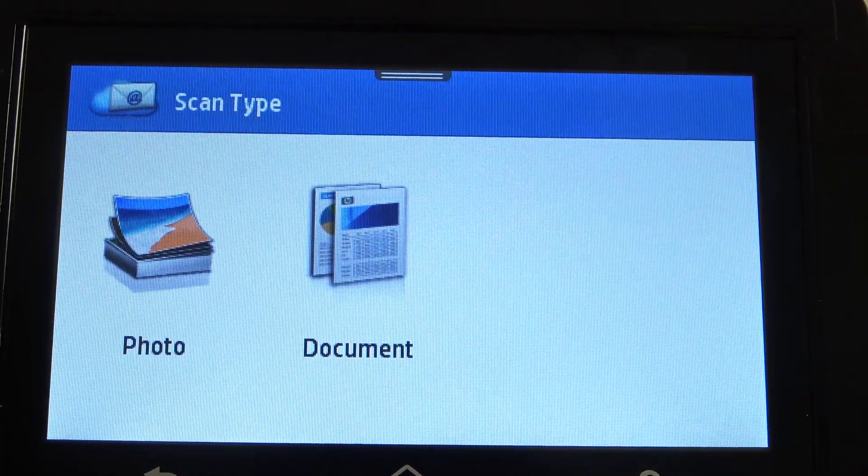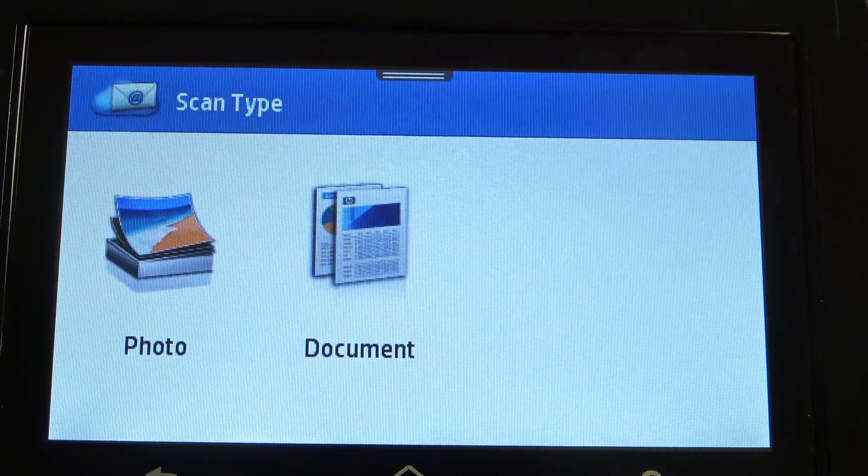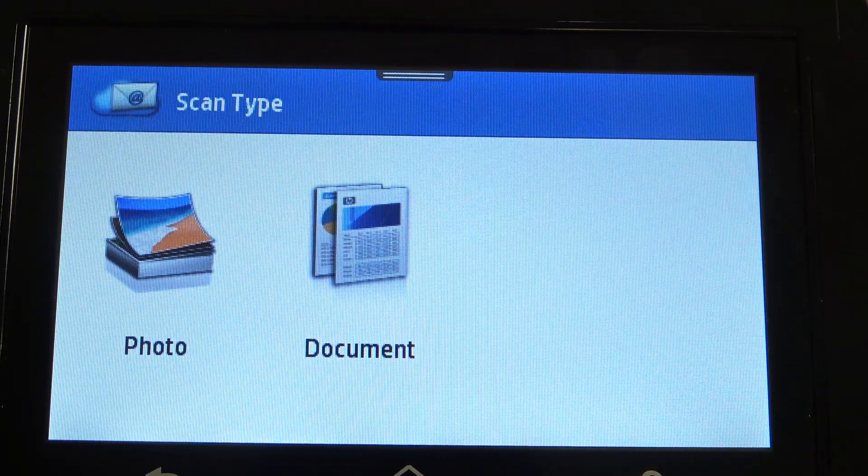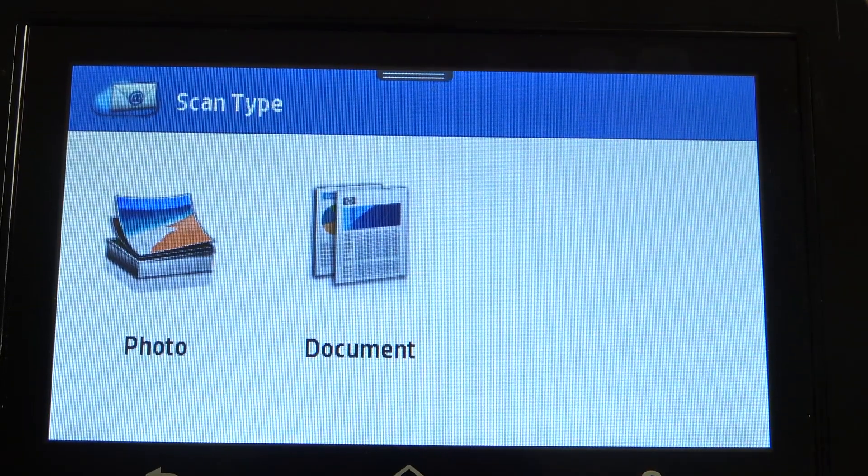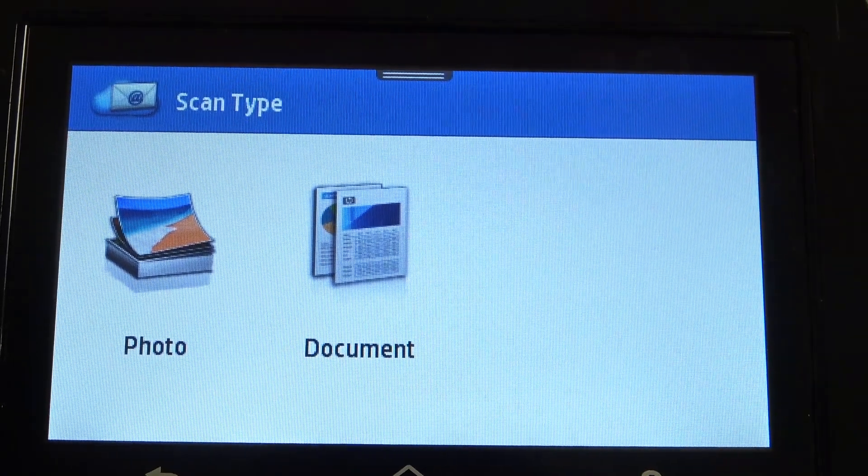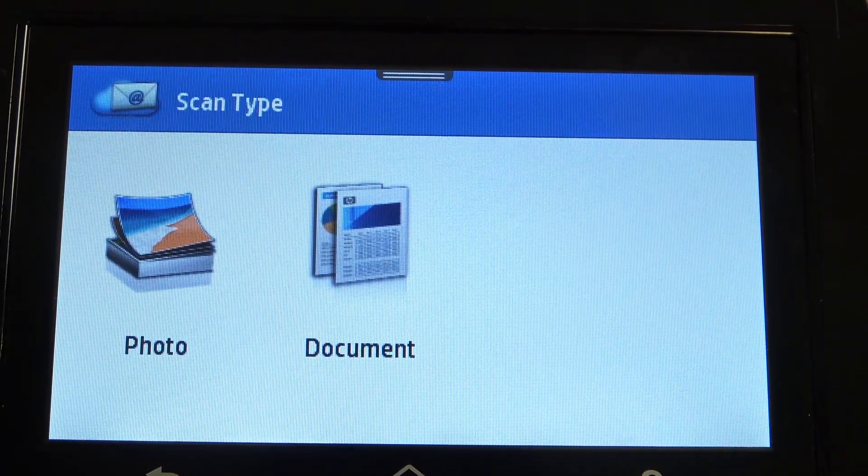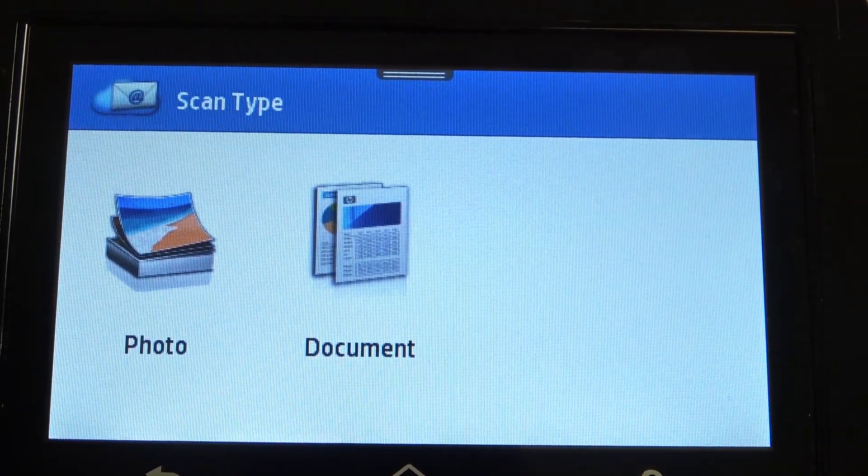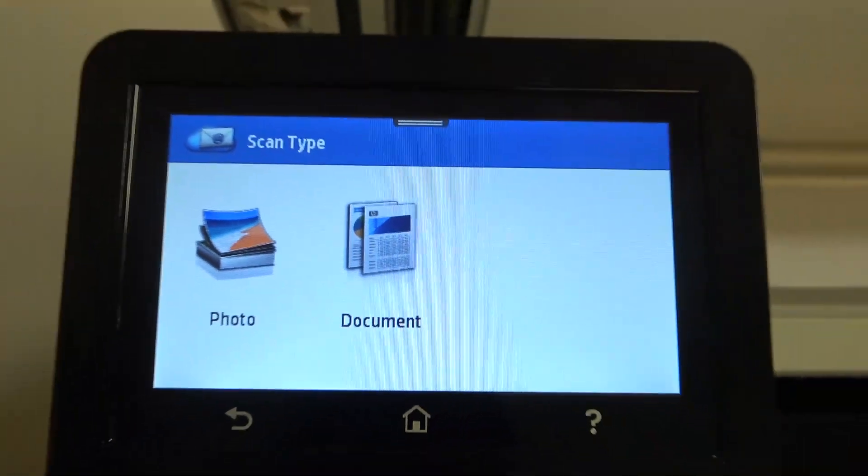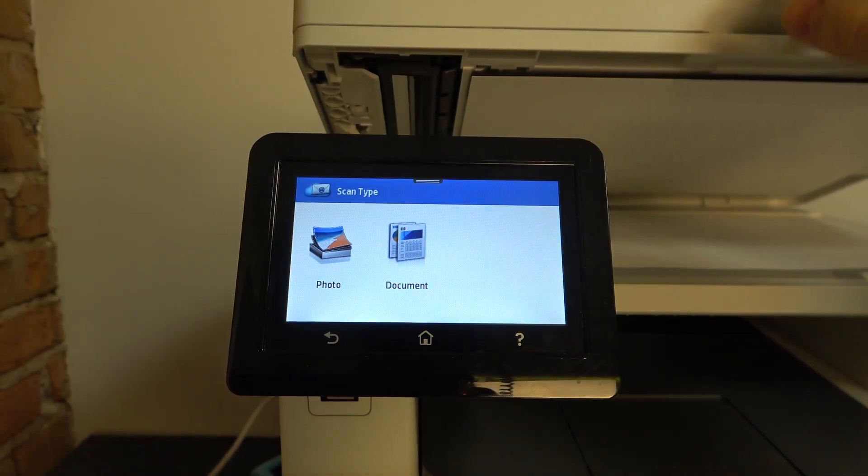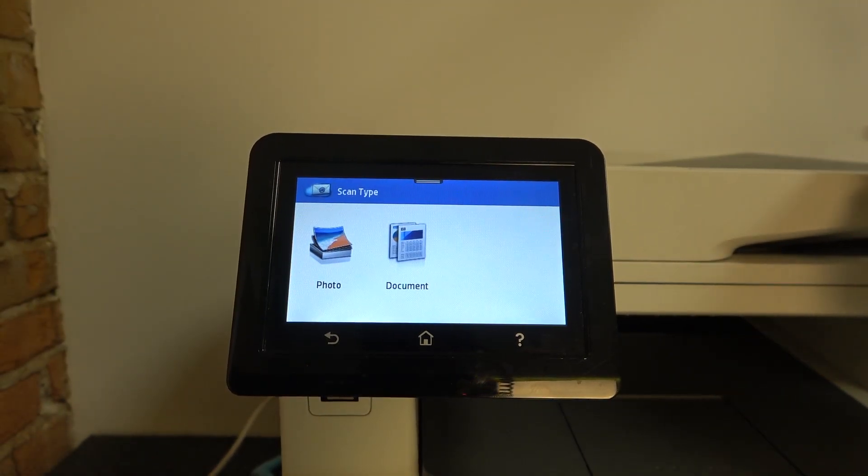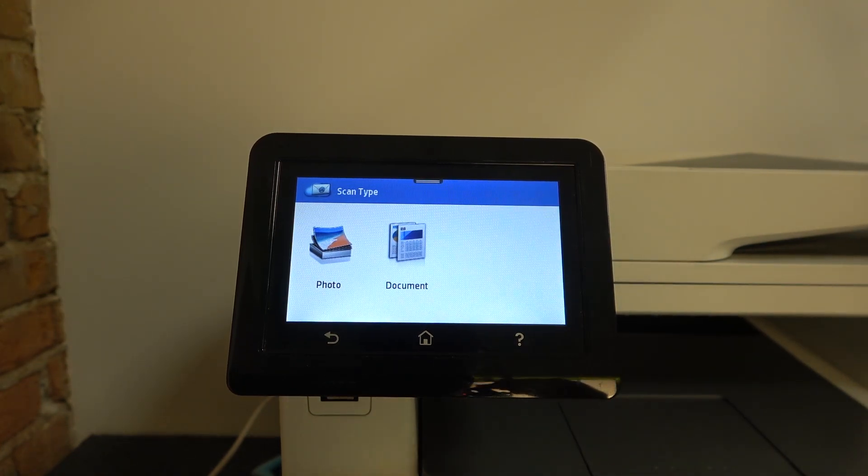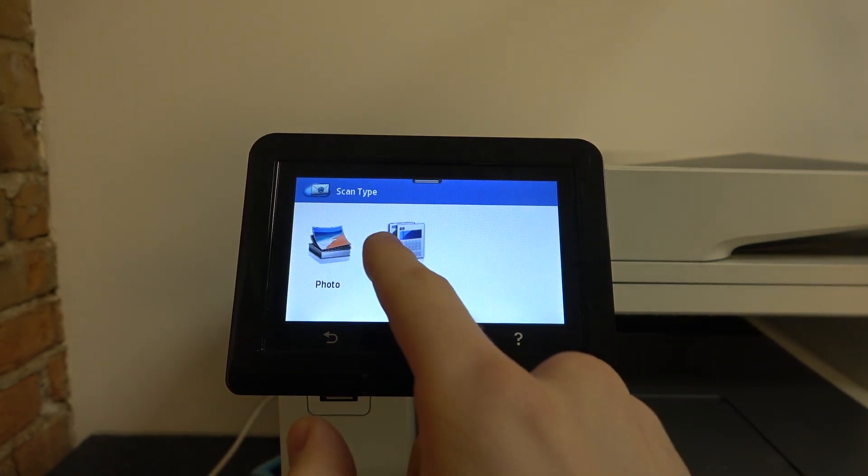Now choose the type of scan. Now I will insert the document into my printer. I have inserted the document into the printer, and now I choose Document.